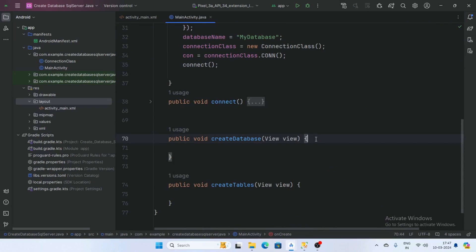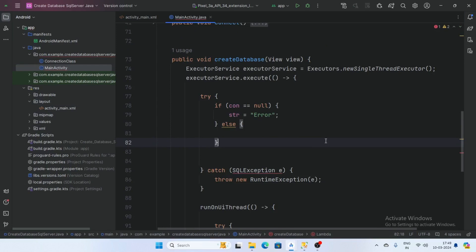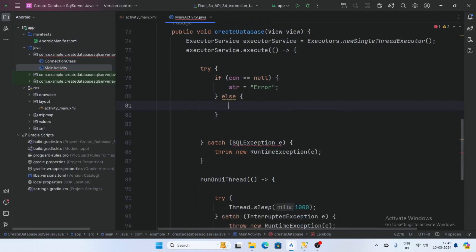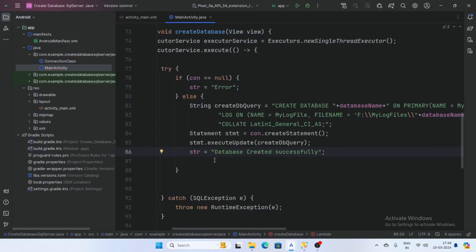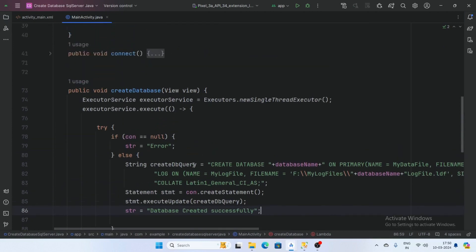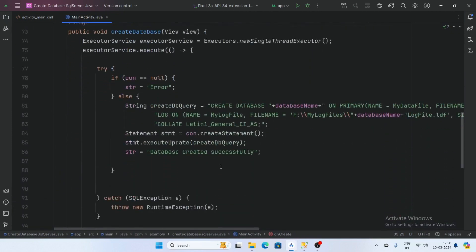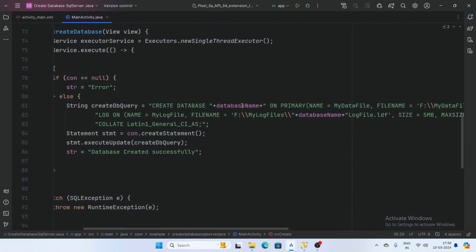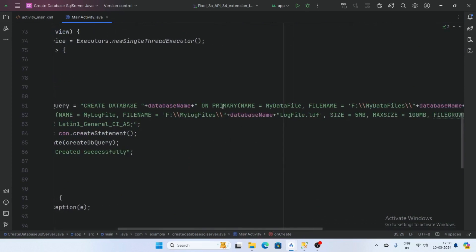Now create a function for creating the database. Call the ExecutorService and pass the condition: if the connection is not null — if the connection is null then pass the string 'error', else create the database in the else part. Create a string createDbQuery. Here is our database name, MyDatabase. The query is CREATE DATABASE followed by the database name and the primary name equals the name of the data files.